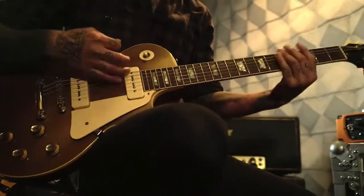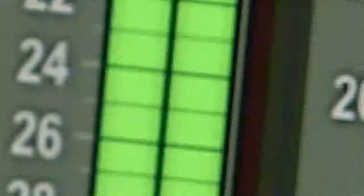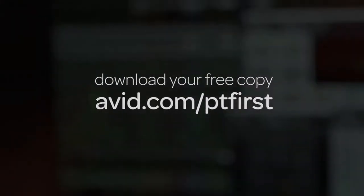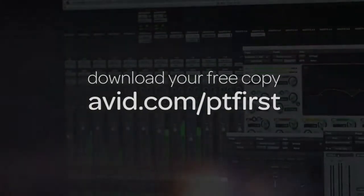And if you're new to recording, check out Pro Tools First, a free version of the world's leading digital audio workstation.